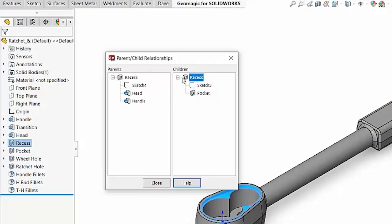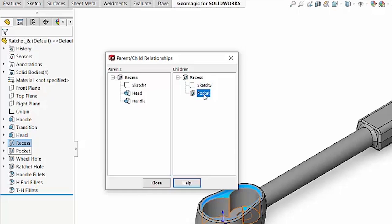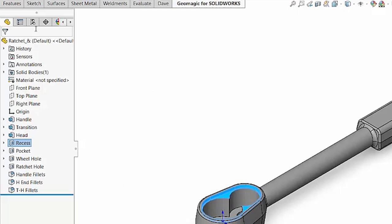And as a child of that recess feature, we have the pocket feature as well. So we have this secondary cut underneath it. So that tells us what the parents are and what the children are for that particular feature, but that's not the only way we can do it.